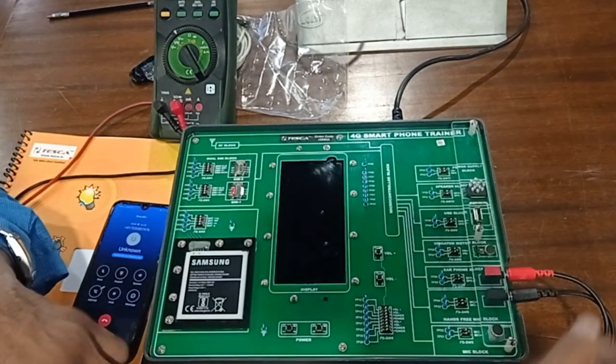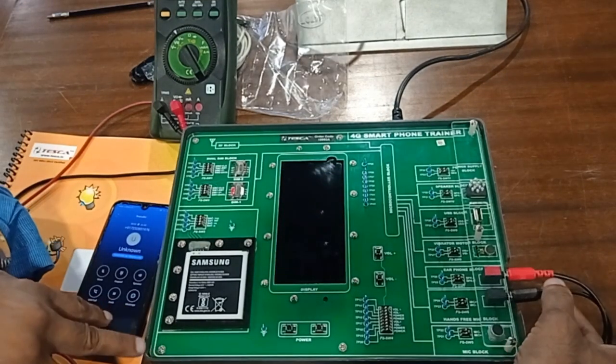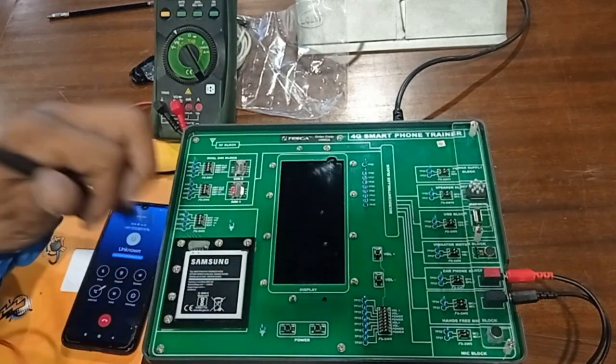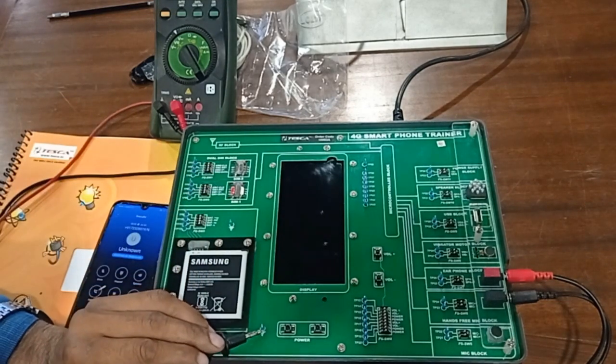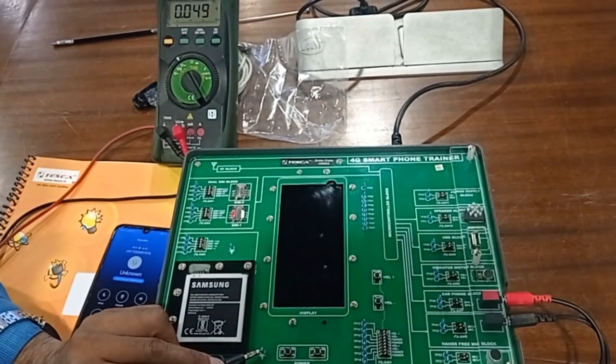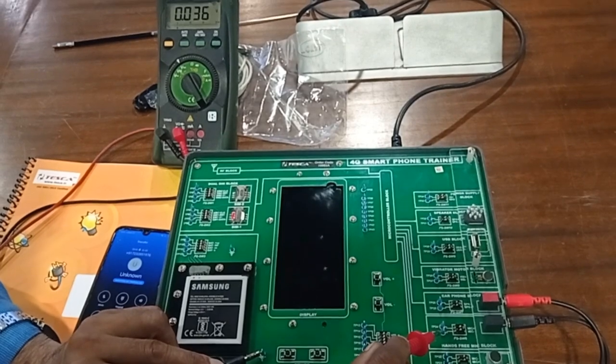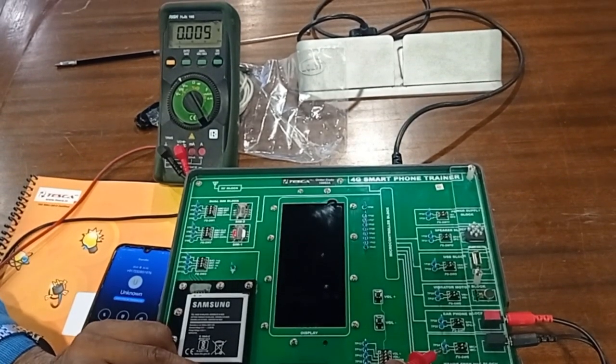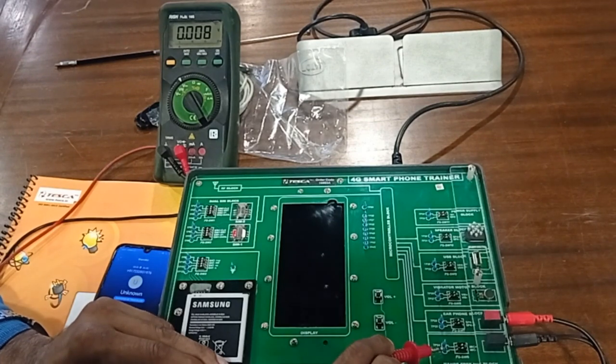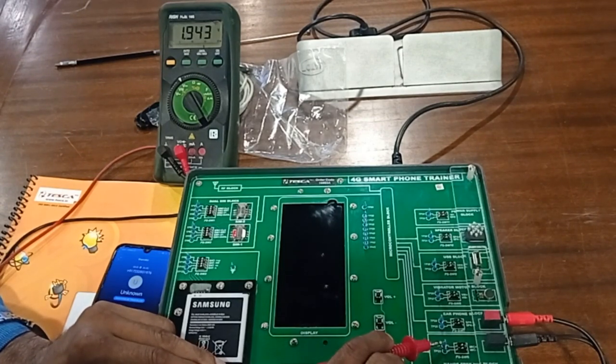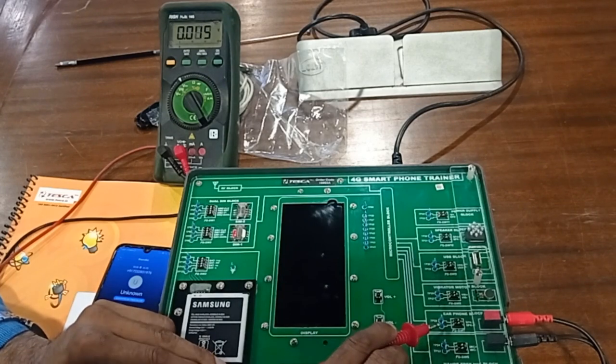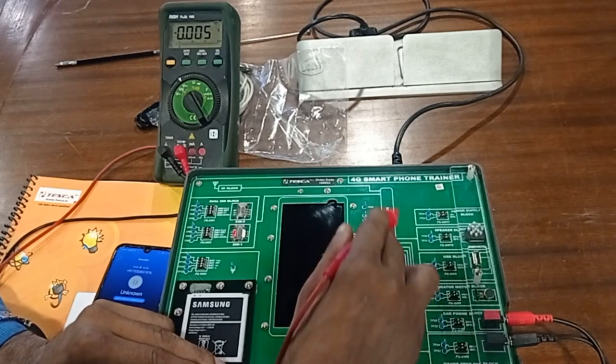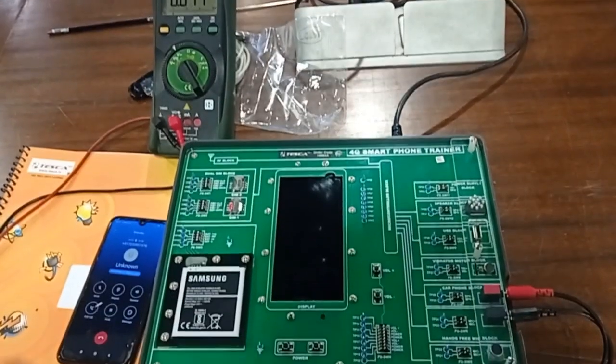Now we have connected the headphone and hands-free mic. After that, I have made one call to this number, and we can measure the different voltages for the hands-free mic. This is our hands-free voltage - it's around 1.9 volts. This is 0 volts, this is also 0 volts. In this way, we can measure each and every block.